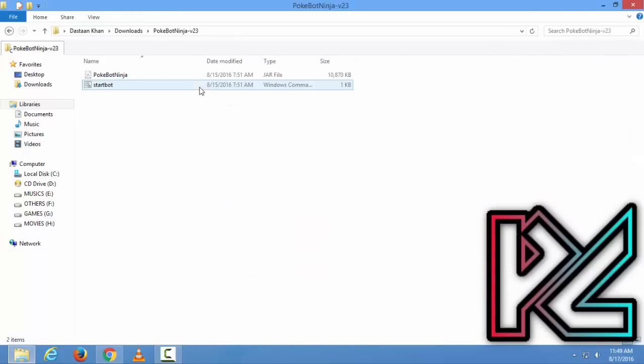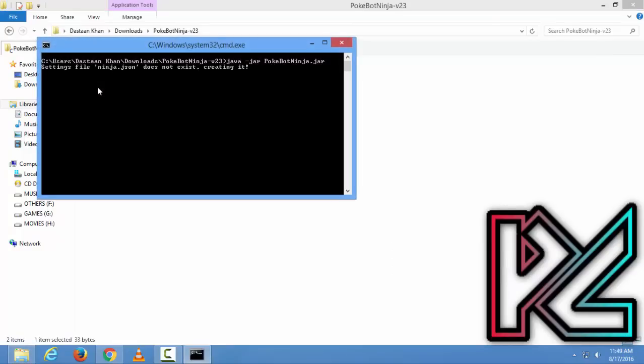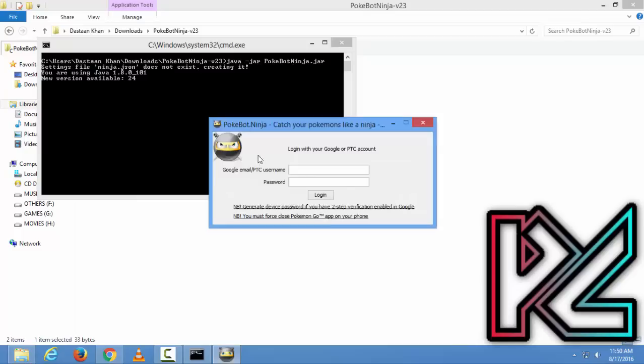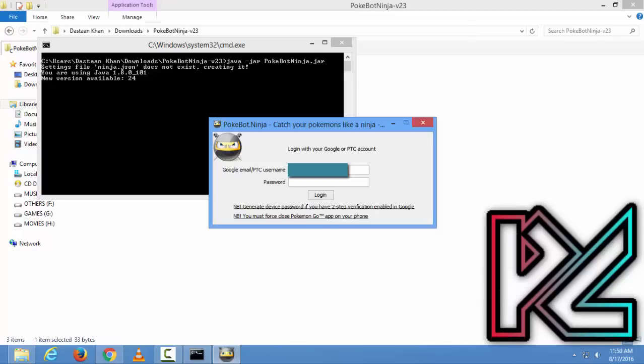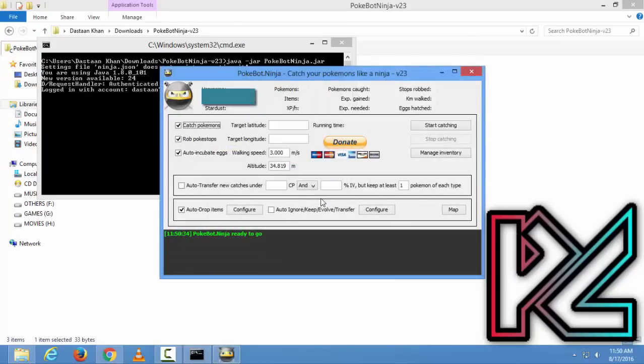When your Java is done, extract your Pokebot Ninja. After the extraction, remember if you did not install Java this will not work.